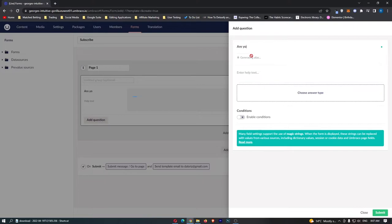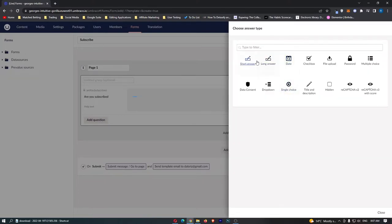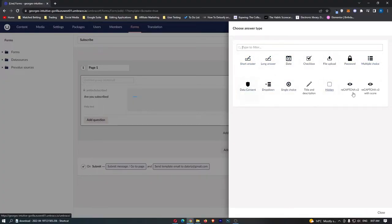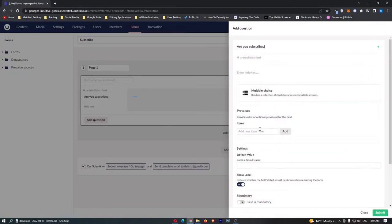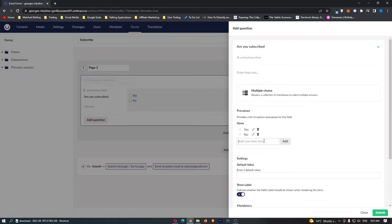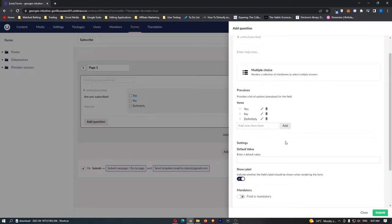Are you subscribed and then to choose the answer we can choose either a short answer long answer or any of these. Multiple choice and then we are going to add the answers in here so yes no and definitely just like that and we can add all of these.